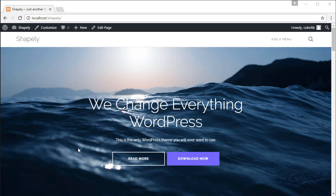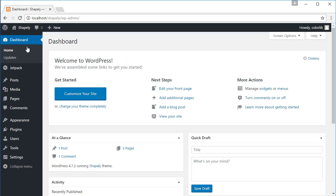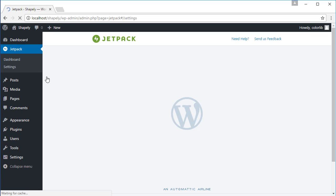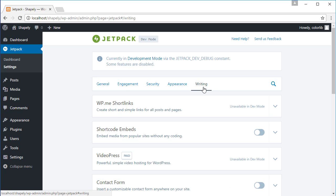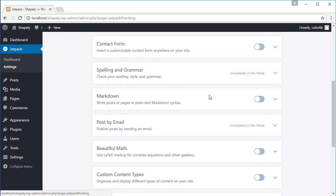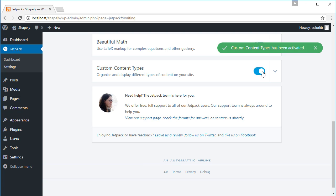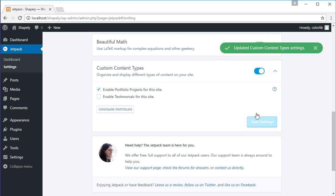To activate this feature, please navigate to admin dashboard, Jetpack, settings, writing, custom content type. Click toggle this feature and then check enable portfolio project for this site. Click the save settings button.